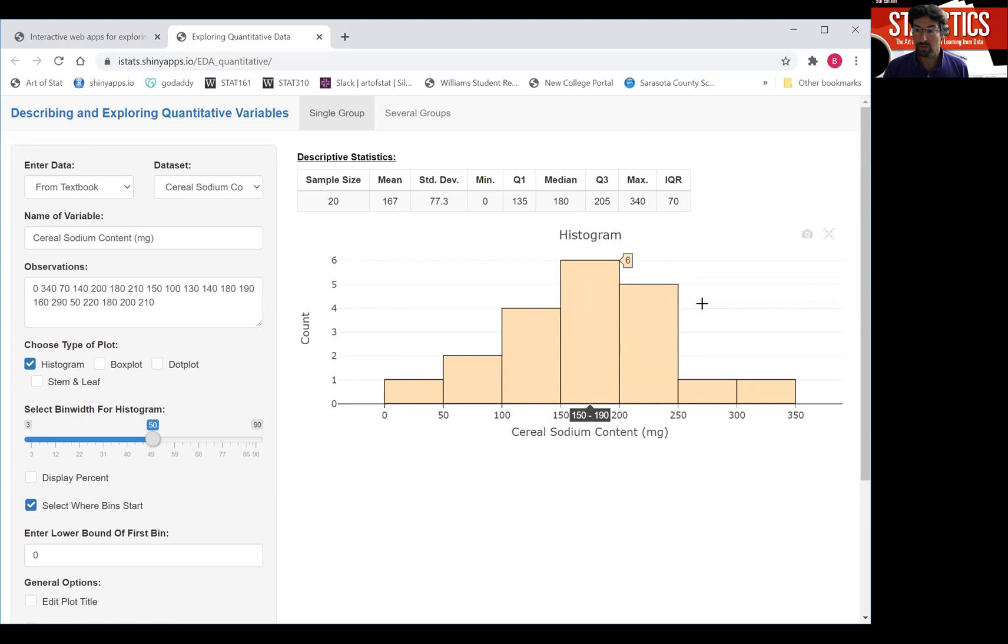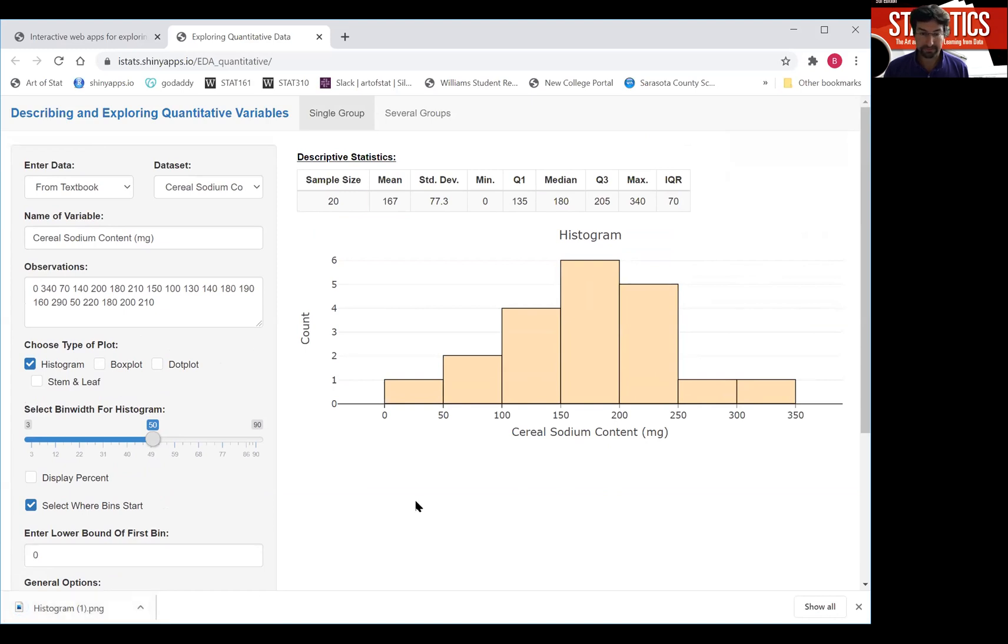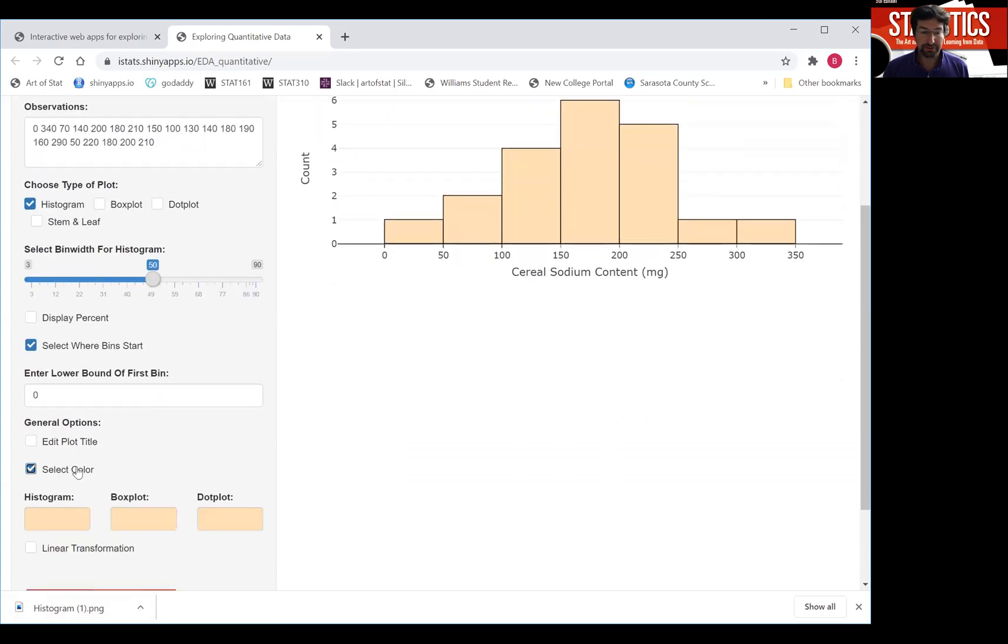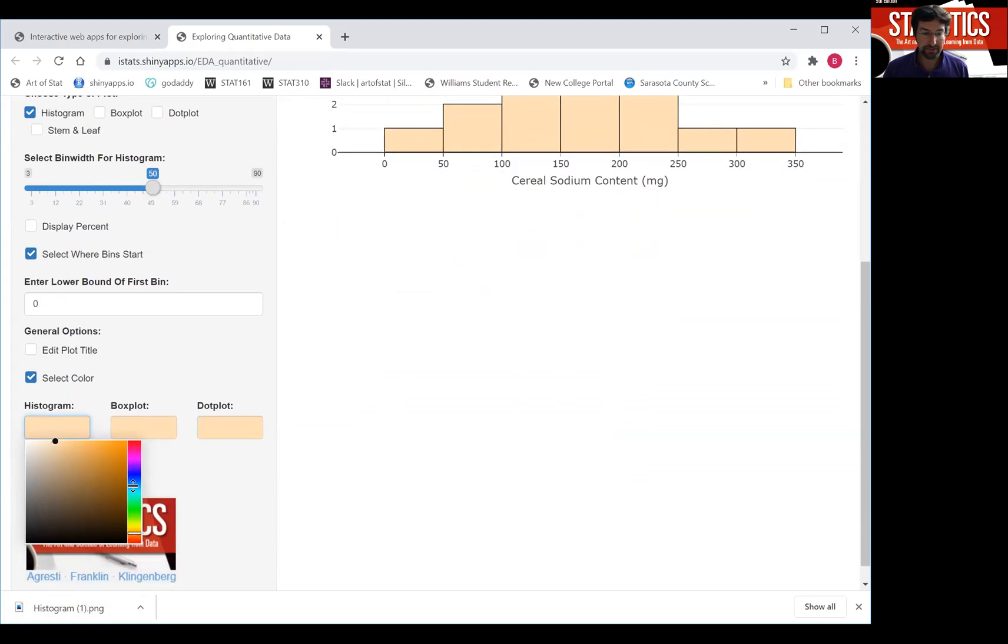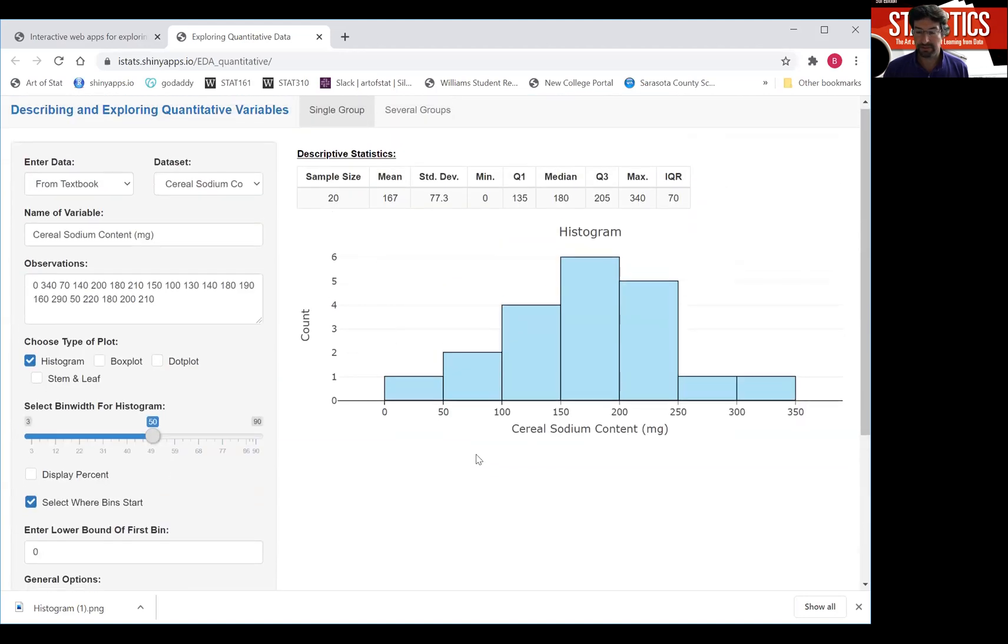Now if you want, you can click on here to download that histogram and you can open it up and include it in other documents. If you want to change color, that's nice here too. If you don't like the color that I've preselected, you can go here and maybe select some nice light blue color. You get some nice blue histograms.